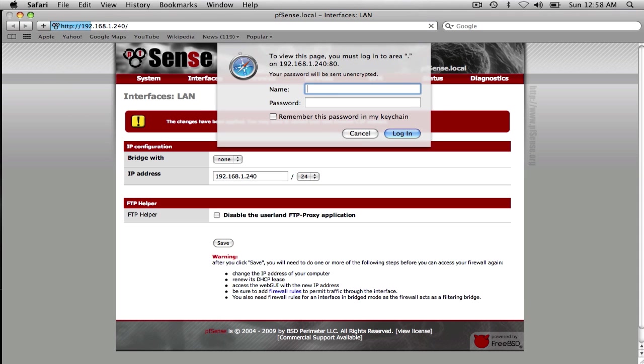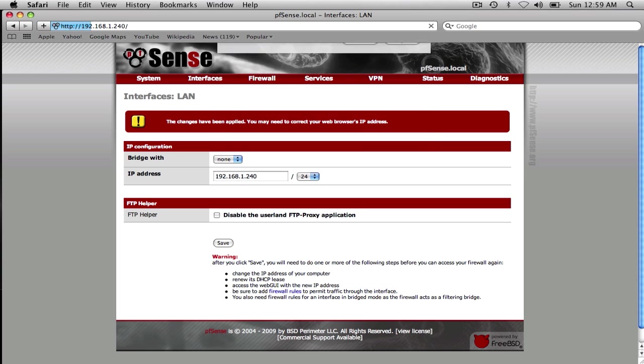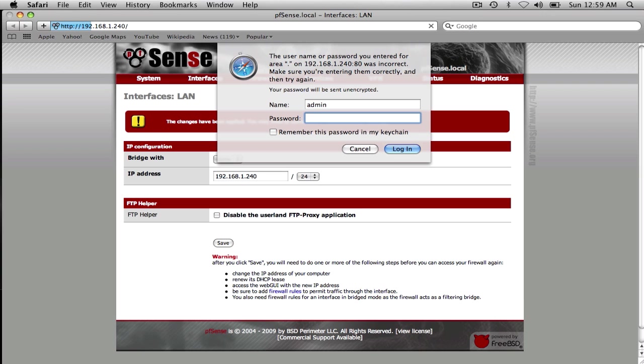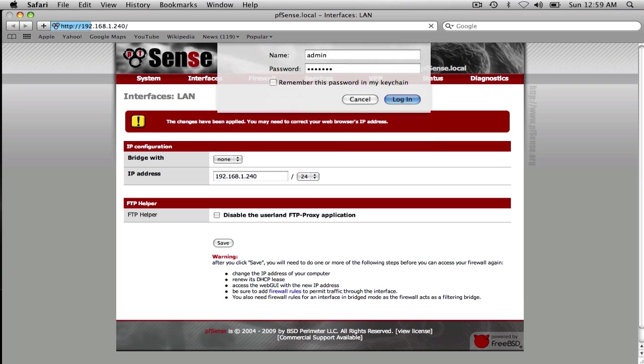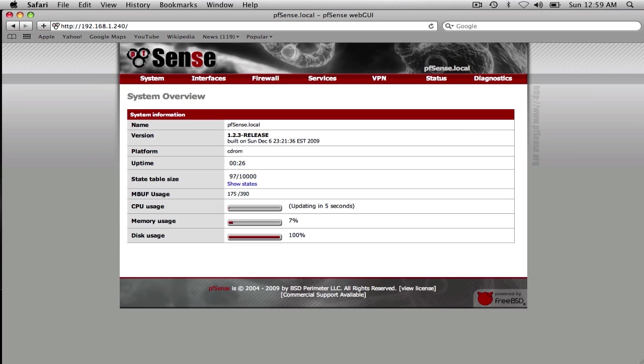So admin... pfSense. Oops. There we go. Caps was on. Okay, so we're back in here.